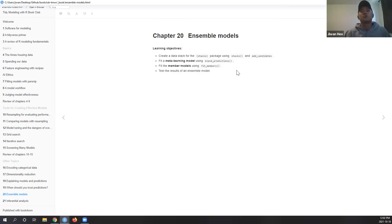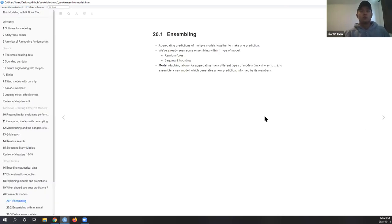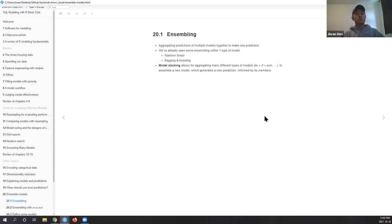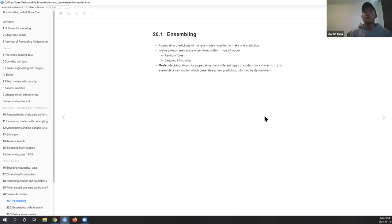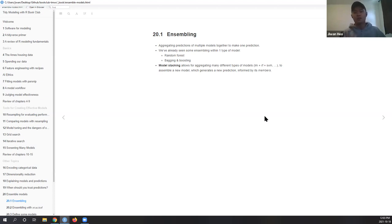These are the learning objectives. We're learning how to use the stacks package to do model stacking. Ensembling is a key term here - it's basically putting together predictions from many different models into one final prediction, and hopefully that gives you more predictive power. We've already seen this in random forest, where you take a bunch of trees and aggregate them into one consensus.